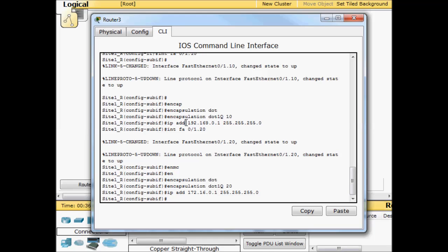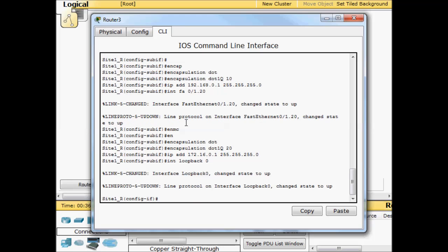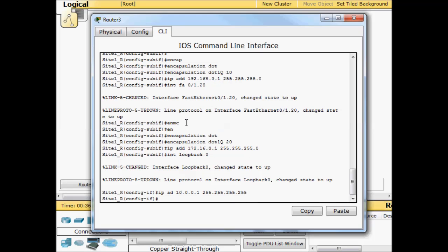So now let's go ahead and implement our loopback address. Interface loopback 0. This is a logical address. We'll give it an IP address of 10.0.0.1 255.255.255.255. Typically you would add this IP address for a number of reasons. You might be using it for OSPF, for other routing protocols, as the IP that you allow Telnet to come into. You can use it for a lot of different things.